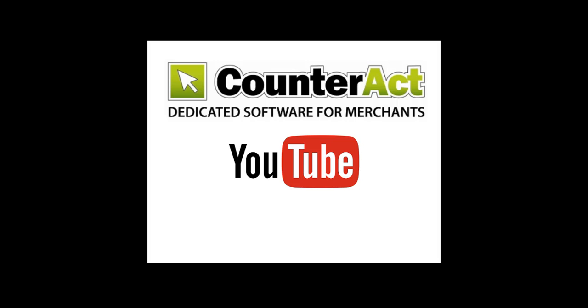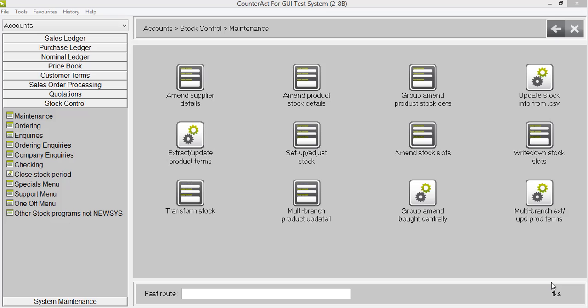Welcome to the Counteract YouTube channel. Thank you for joining us for this short video tutorial. This video will show you how you can extract and update product terms across multiple branches.